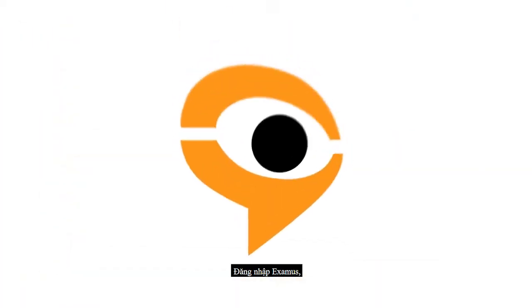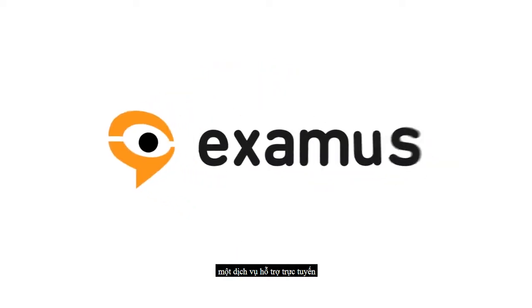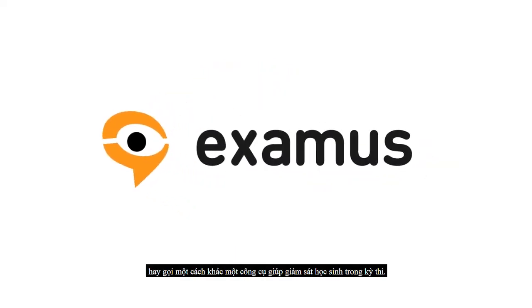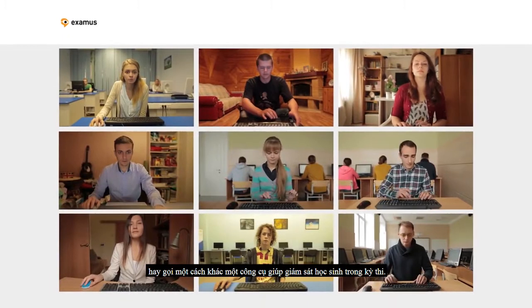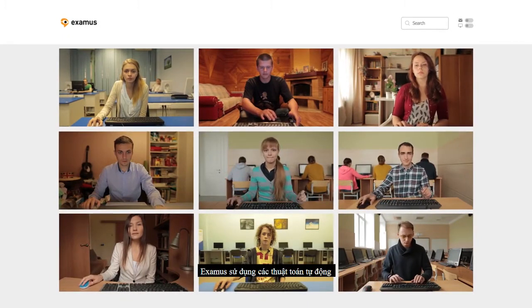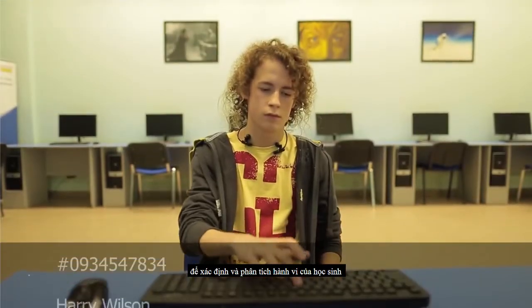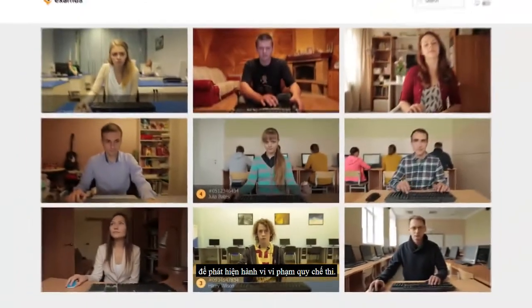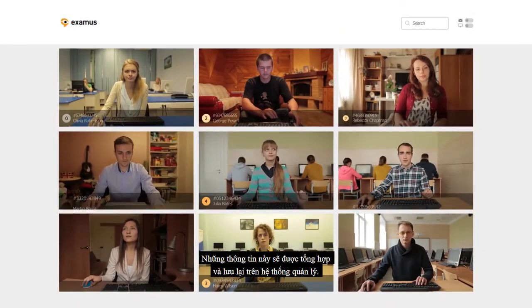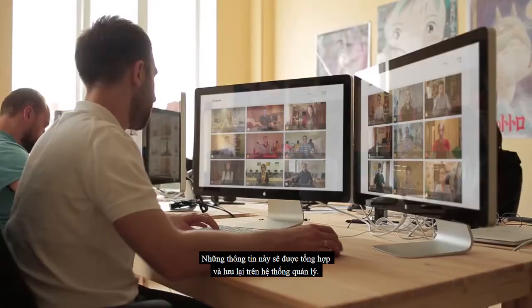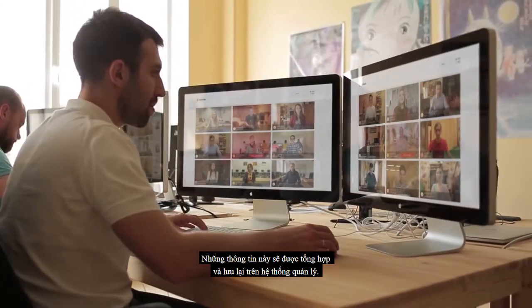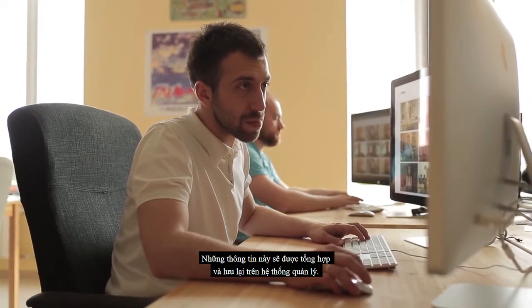Enter Examus, an online invigilator service, or in other words, a tool to help supervise students during an examination. Examus uses automated algorithms to identify students and analyse their behaviour to detect violations of exam regulations. This information is then passed on to a human invigilator who monitors and adjusts the system.